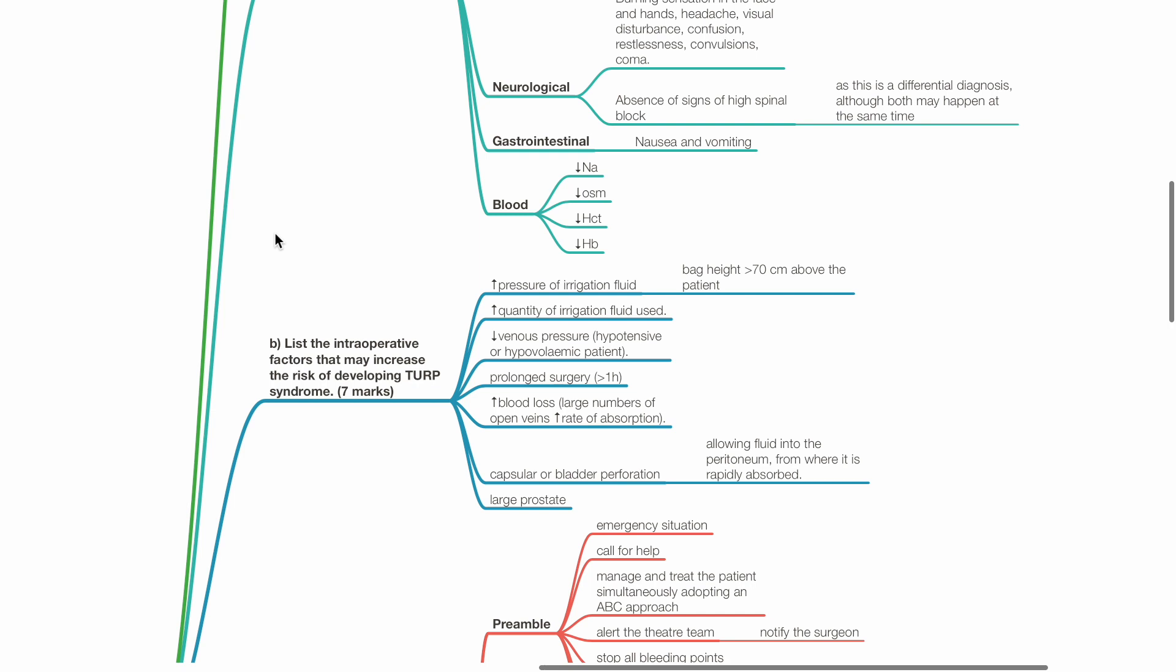Reduced venous pressure such as in a hypotensive or hypovolemic patient, prolonged surgery lasting more than one hour, increased blood loss which increases the number of open veins increasing the rate of absorption of irrigation fluid, and capsular or bladder perforation which allows fluid into the peritoneum from which it is rapidly absorbed. Enlarged prostate.